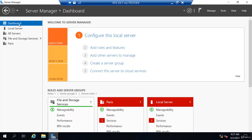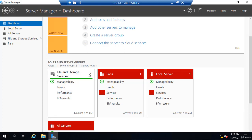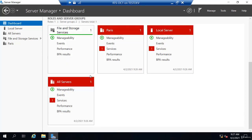If we go back to the dashboard, I can also see for roles, I can see File and Storage Services. I only have one server with that installed. Now I only have one server period, but if you had five file servers, this would just have a number five and you could see all your file servers. I could see they're all online.